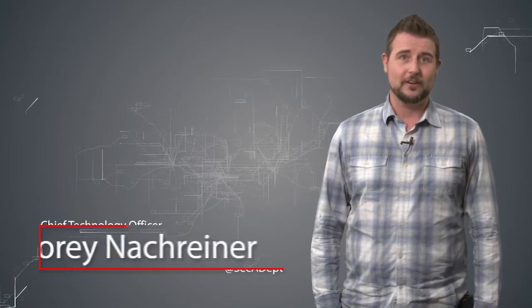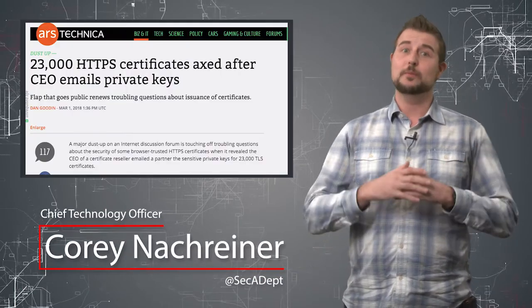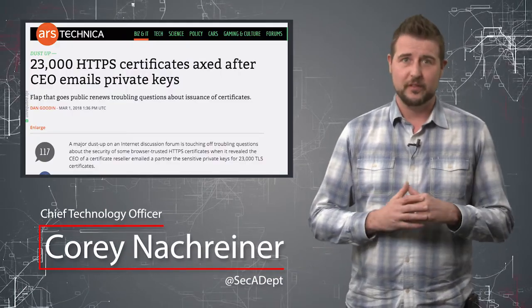Welcome to WatchGuard's Daily Security Byte. I'm Corey Nachreiner. Today's story is another bad certificate authority.